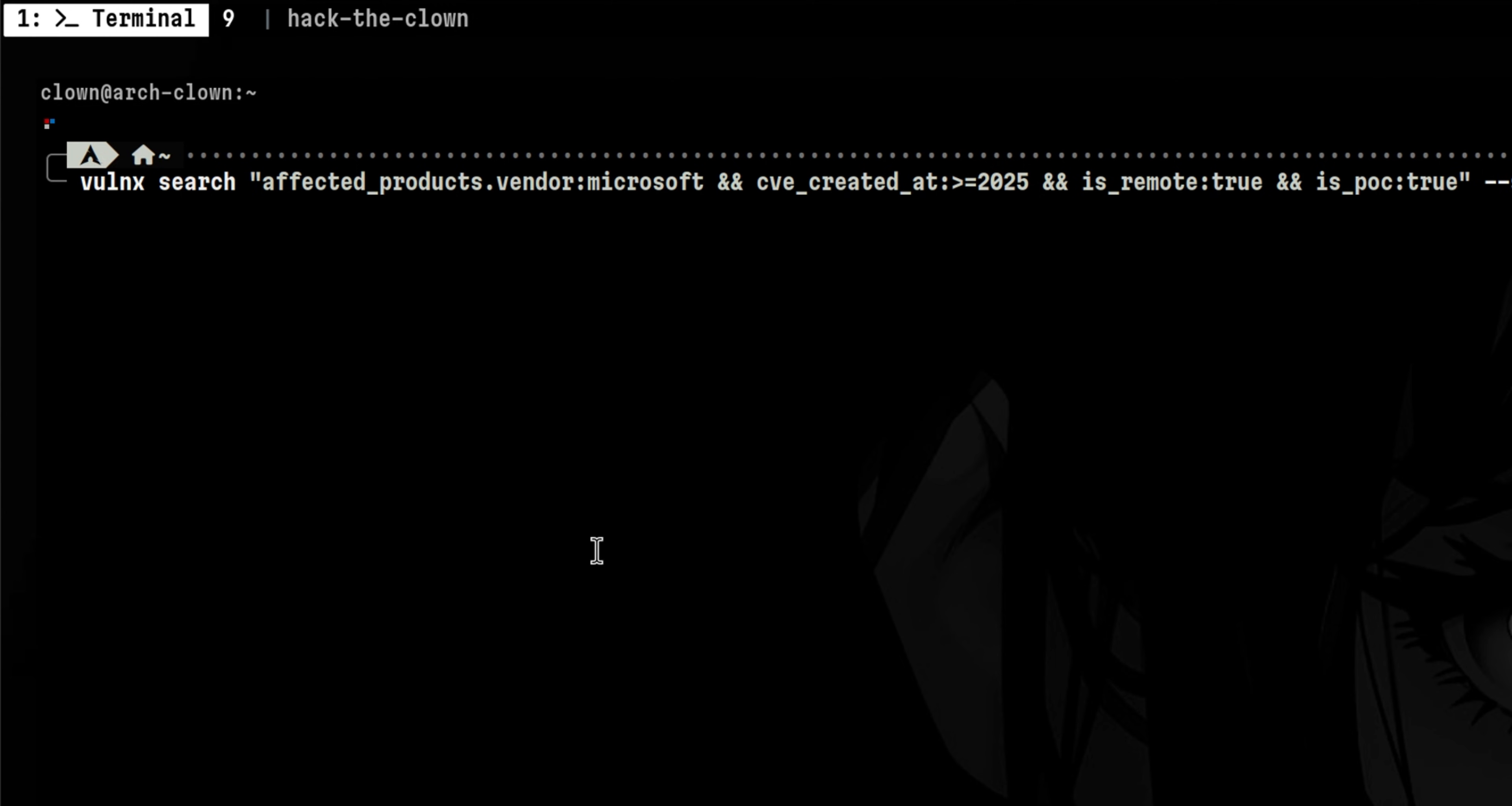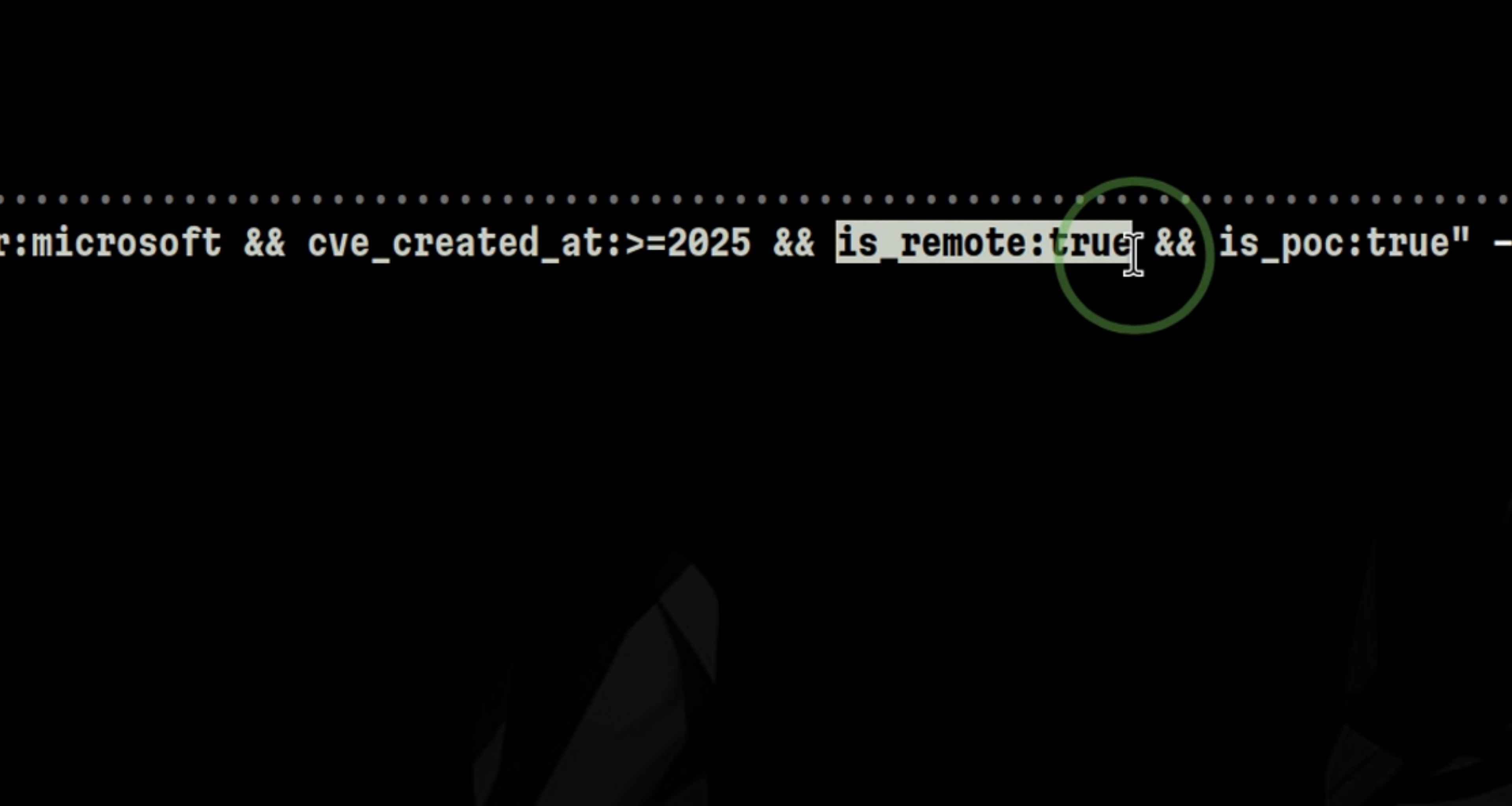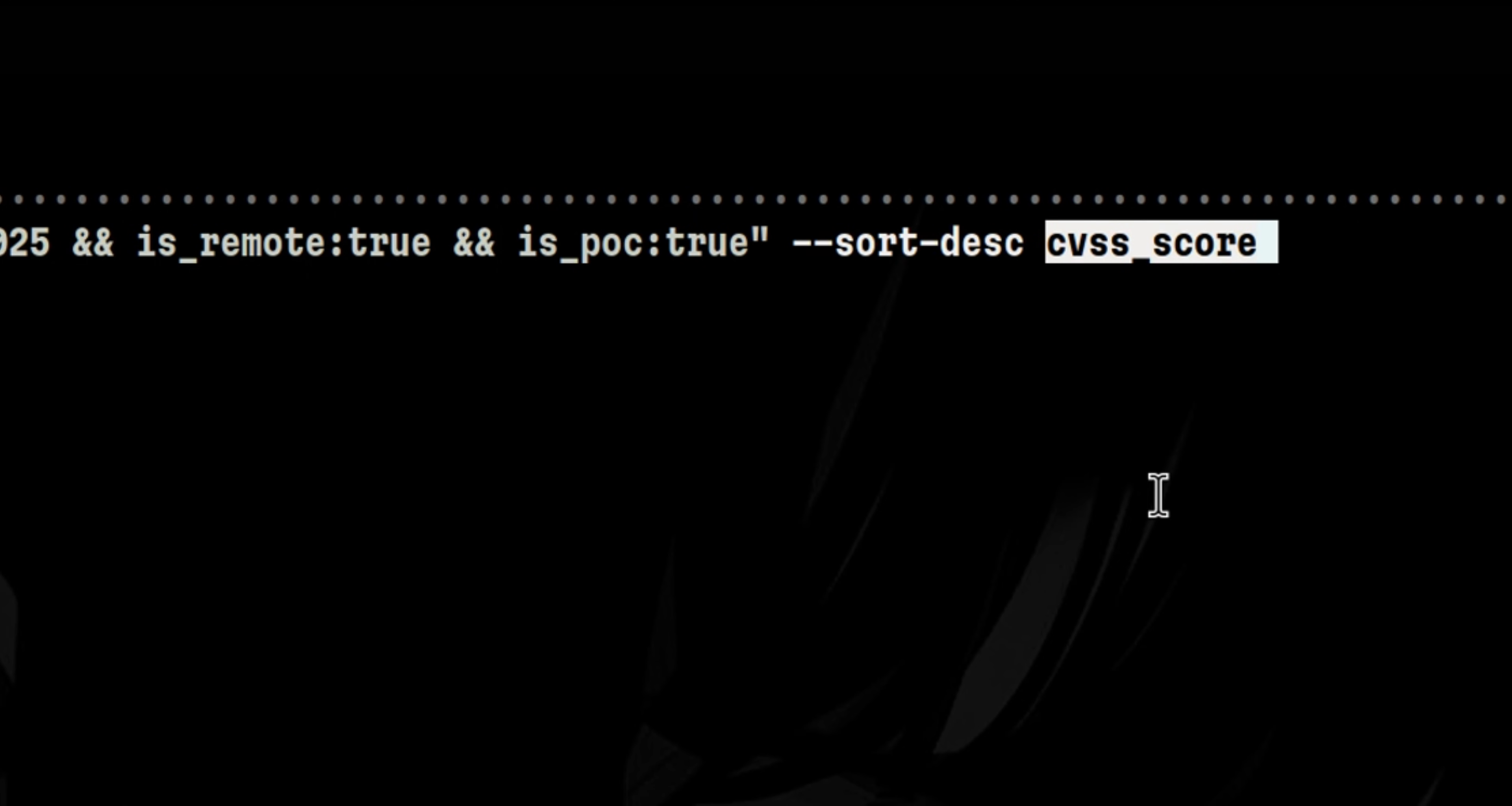If we want to do more advanced lookup, we can use the search subcommand. Here we are searching for any vulnerabilities for Microsoft products. They must be discovered this year. The vulnerability must be exploitable remotely. And there must be a proof of concept available. We also want to display the most critical first, so we will sort it by CVSS score.